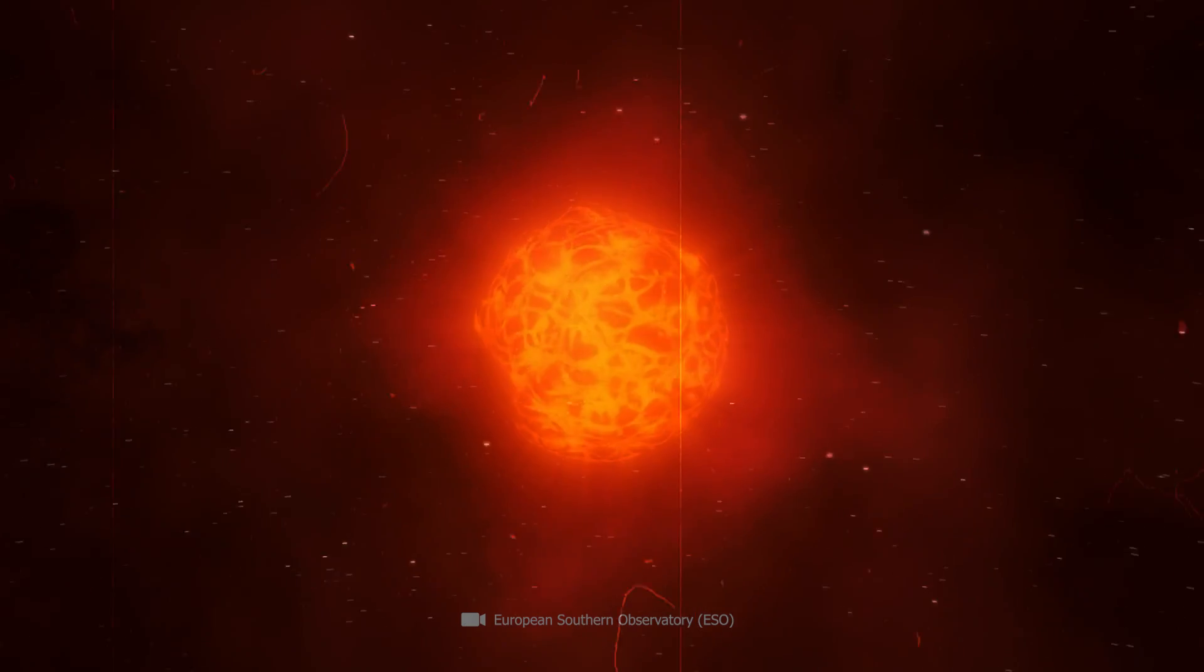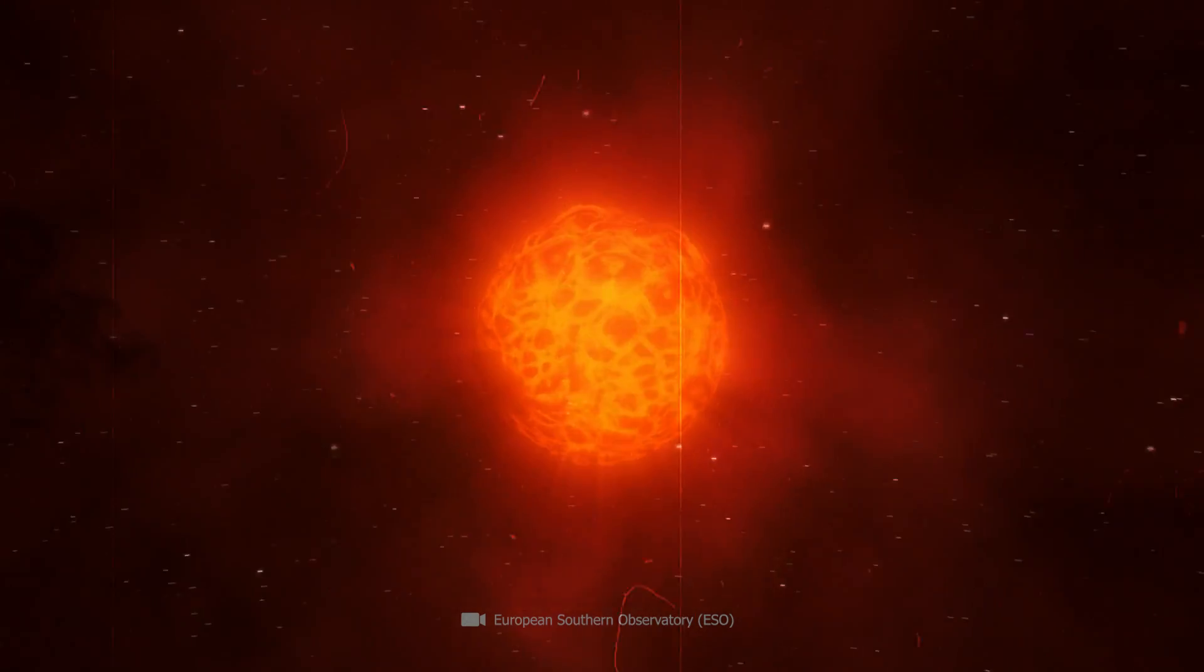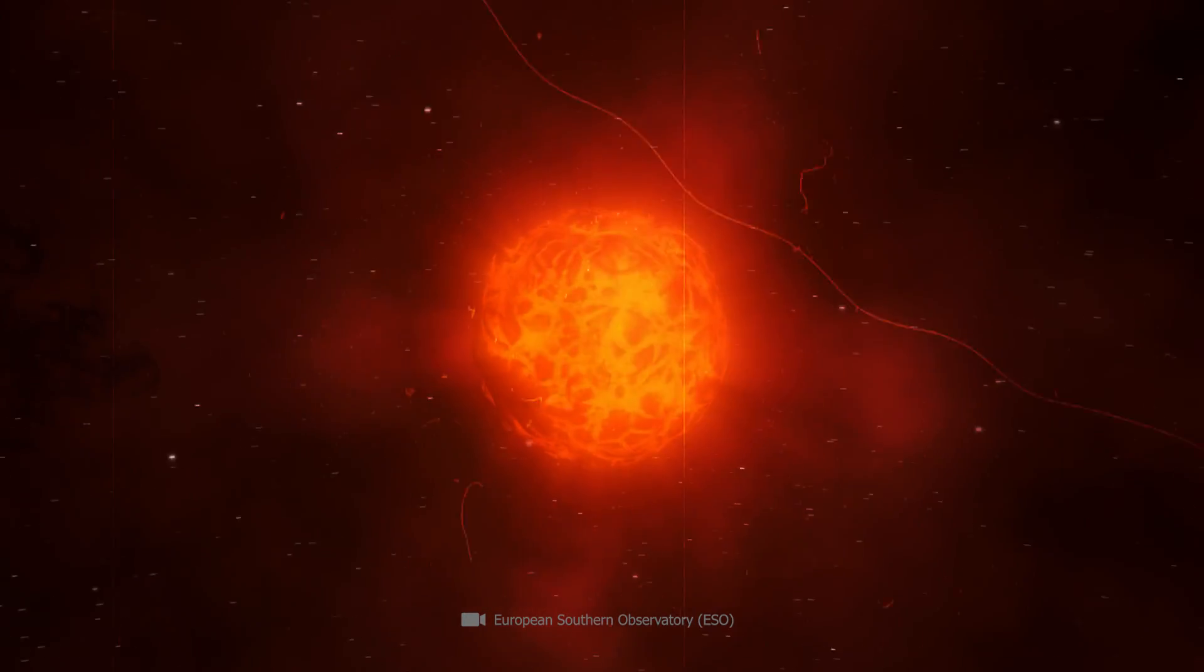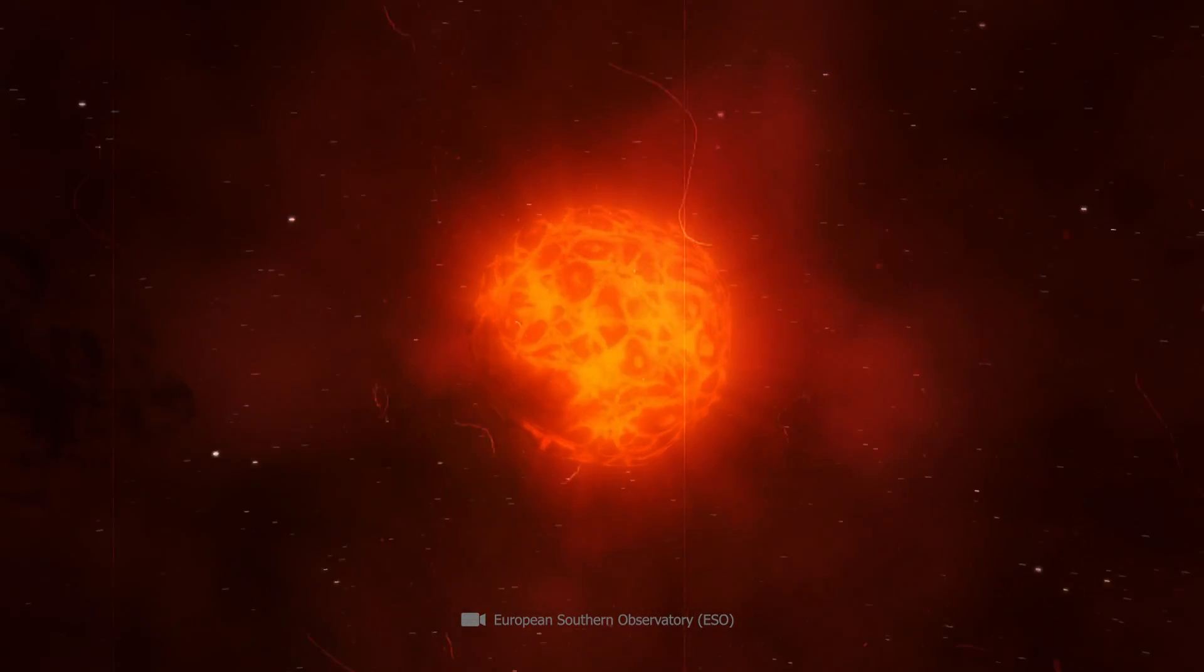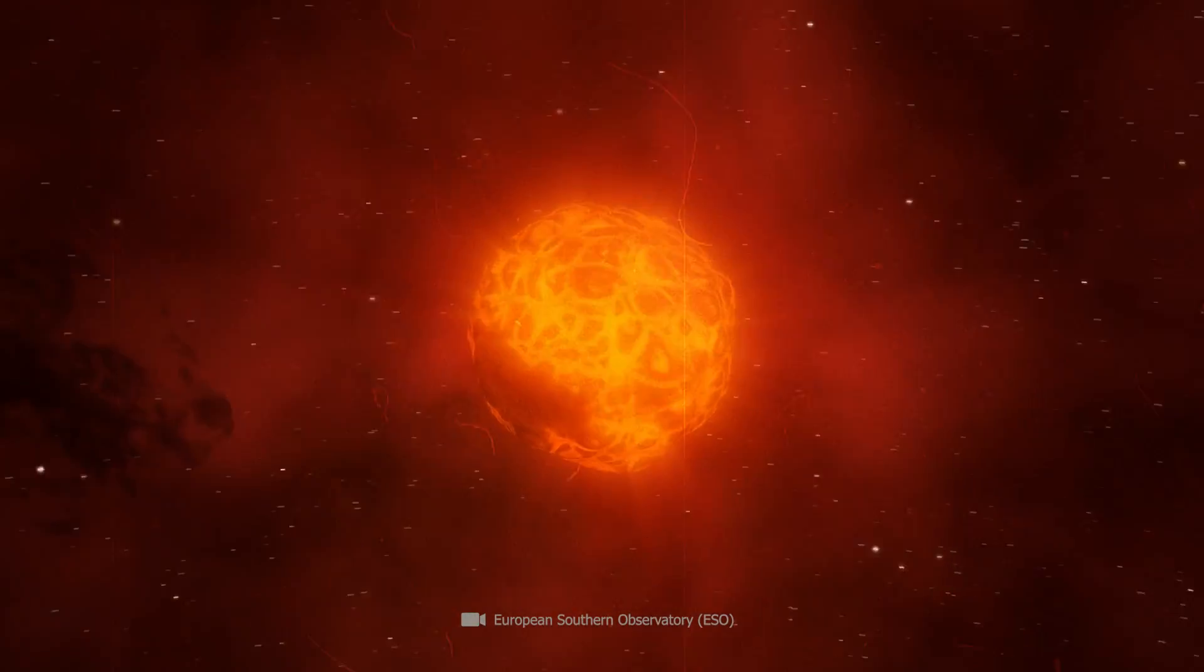Until then, researchers have reconstructed the final processes using complex simulations of the processes inside the star.